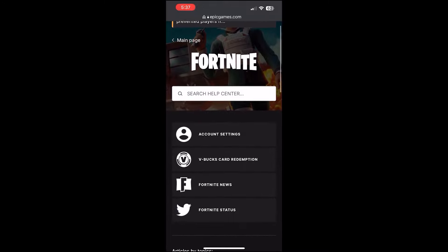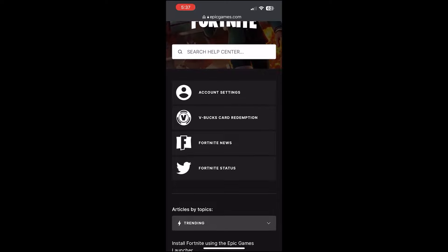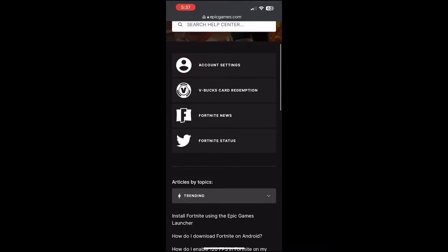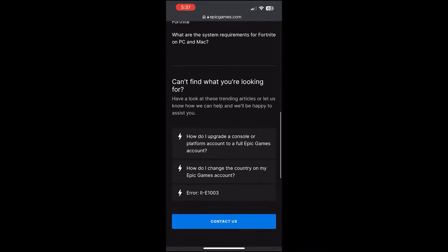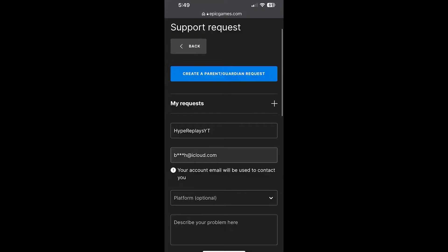Next, scroll down and you'll see options like Account Settings, V-Bucks Card Redemption, Fortnite News, and Fortnite Status. Keep scrolling all the way down until you see the Contact Us button. If you can't find it, make sure you scroll right to the bottom — this is very important to get Fortnite Mobile on iOS or Android in 2024. Once you find it, click Contact Us.